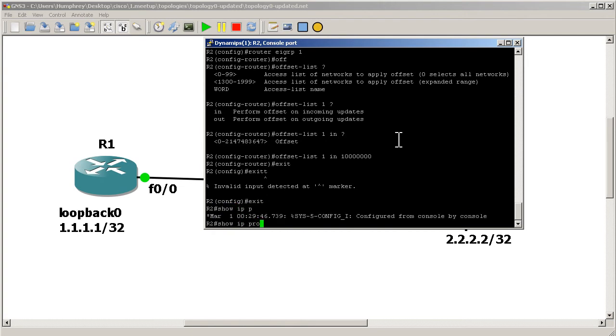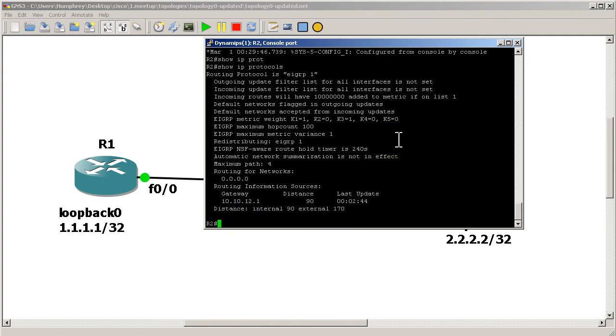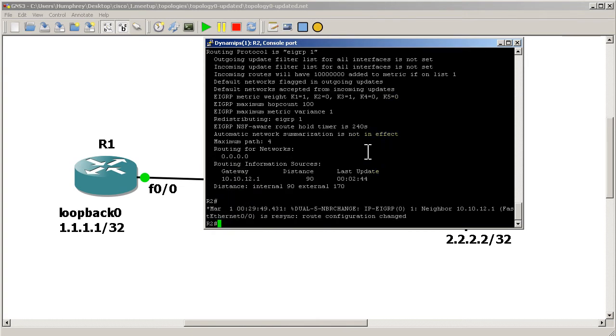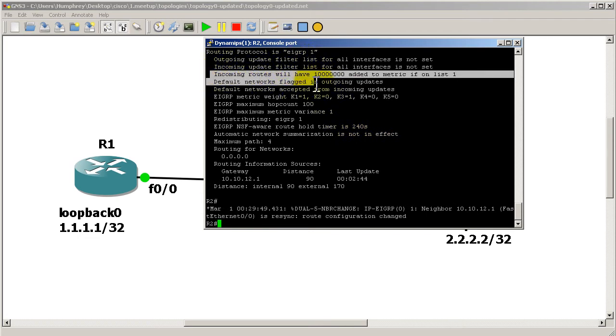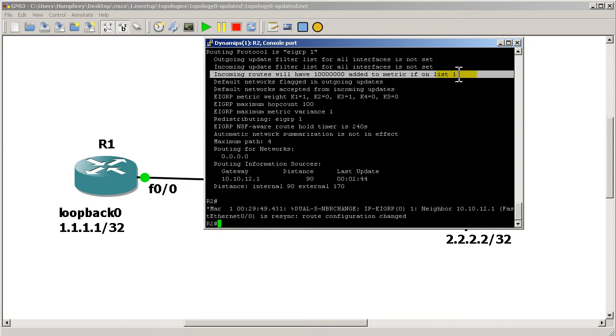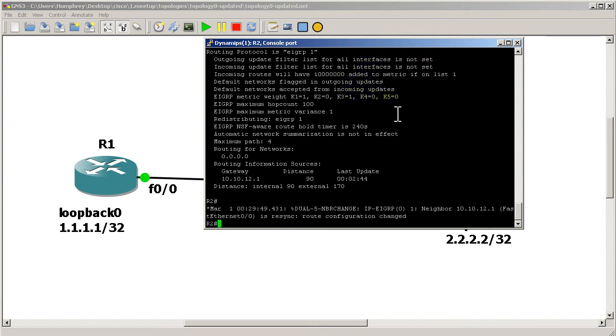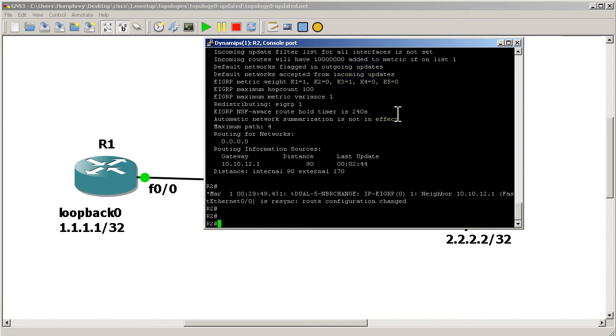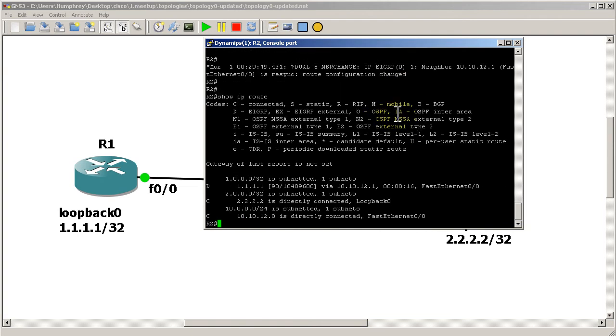Let's see if our show IP protocols looks any different. Incoming routes will have 10 million added to the metric if on list 1. So it tells you right there that the offset list is set. And now let's see what's happening. Show IP route, we have this number right here.